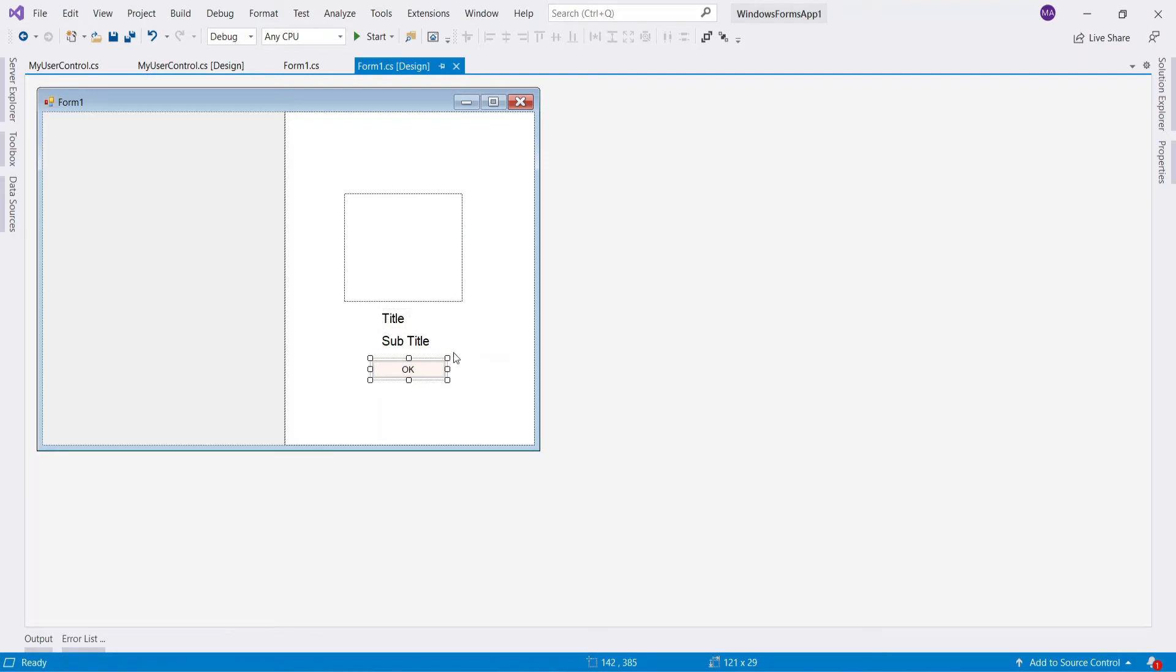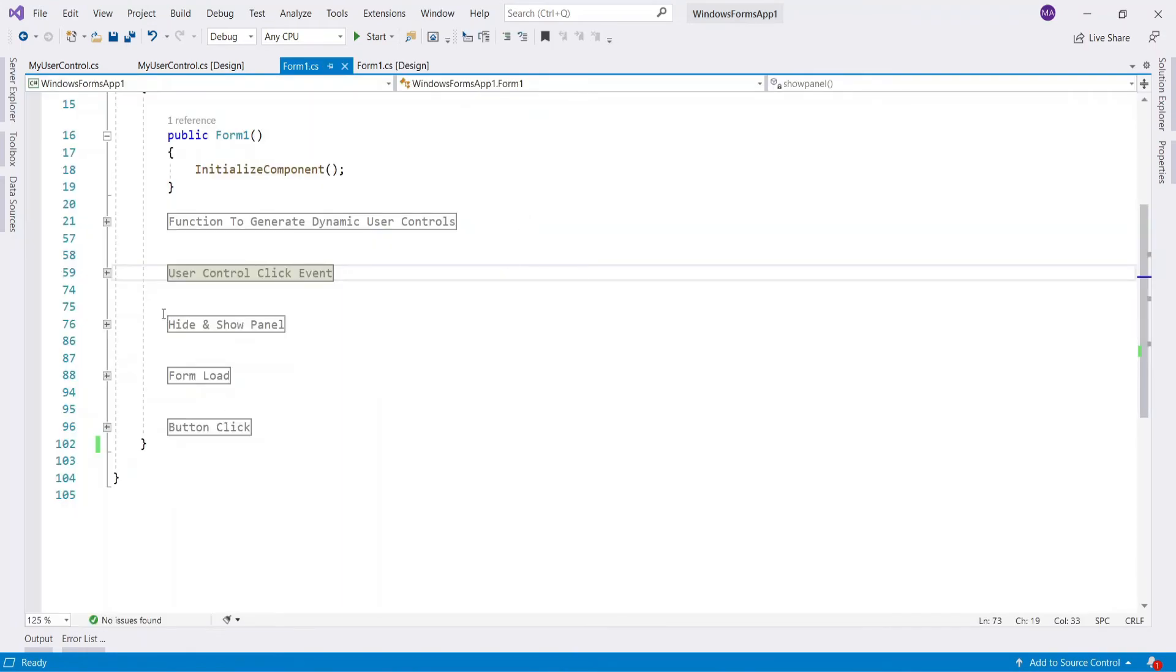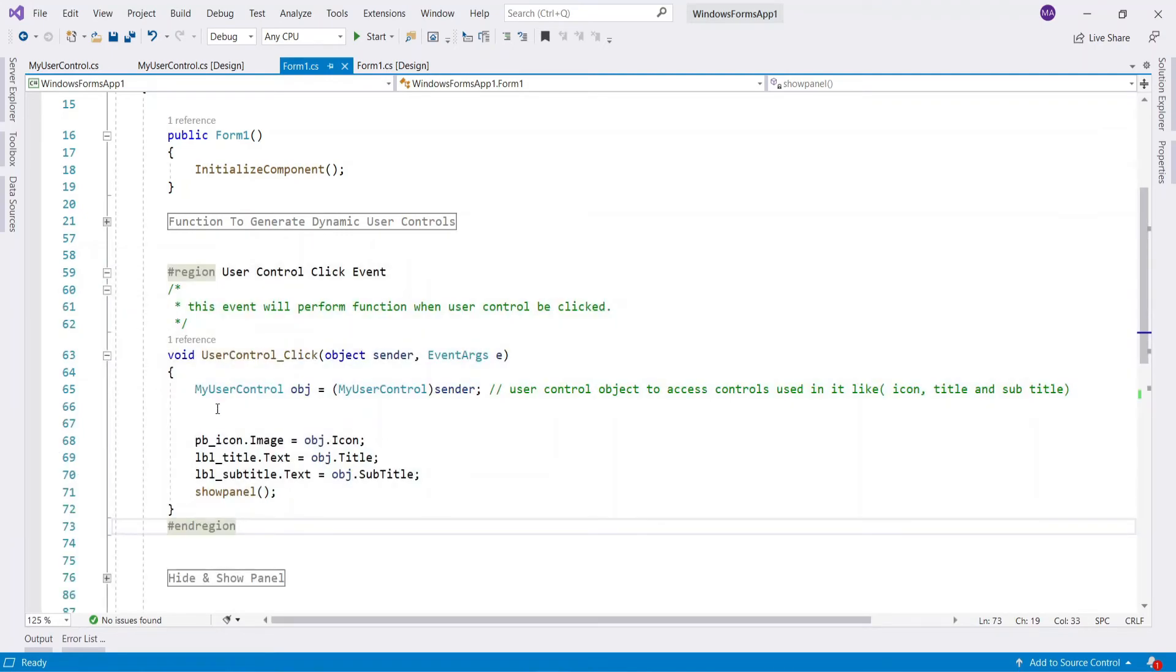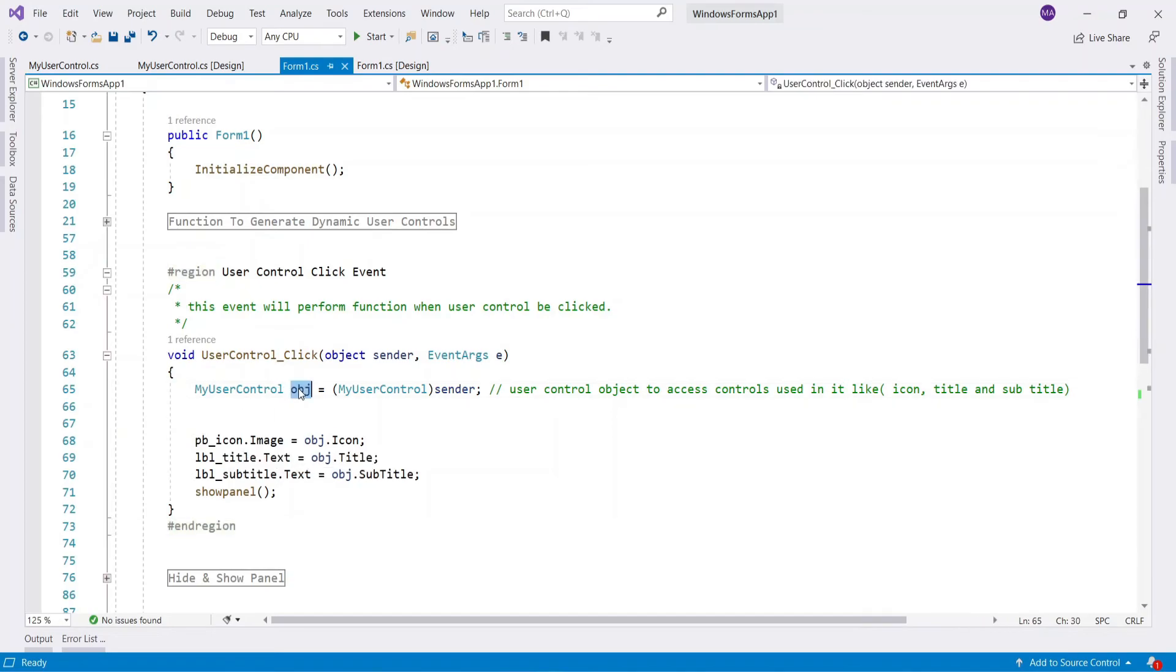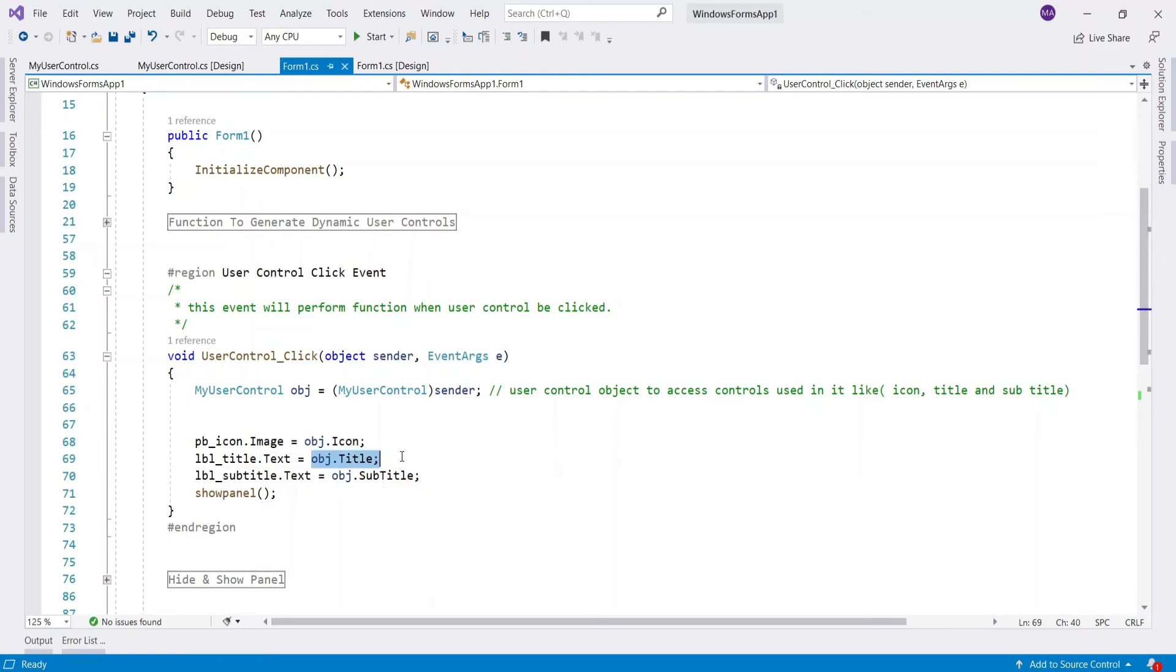After adding panel to main form, now let's get icon, title, and subtitle from a selected user control and set them to picture box and labels in a panel. Inside a dynamic user control click event, use object to get values and set to picture box and labels in a panel.